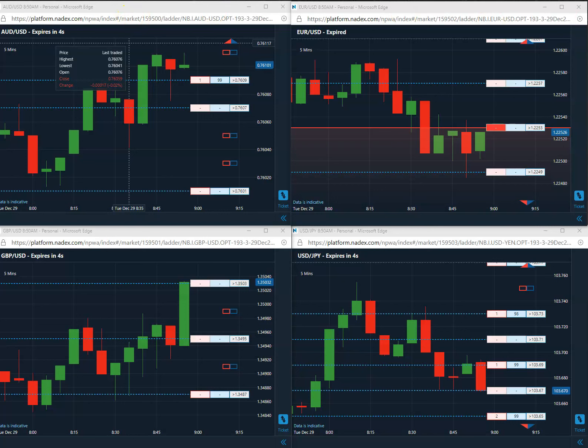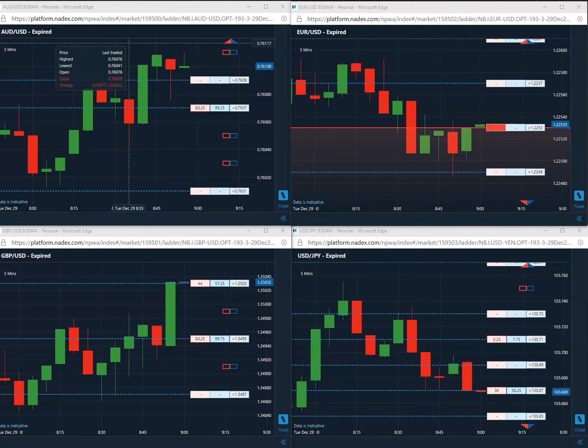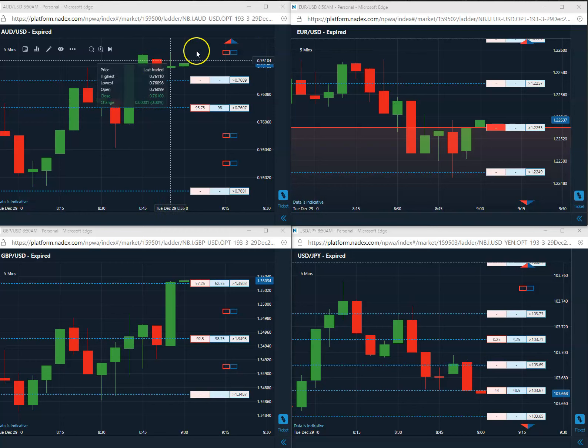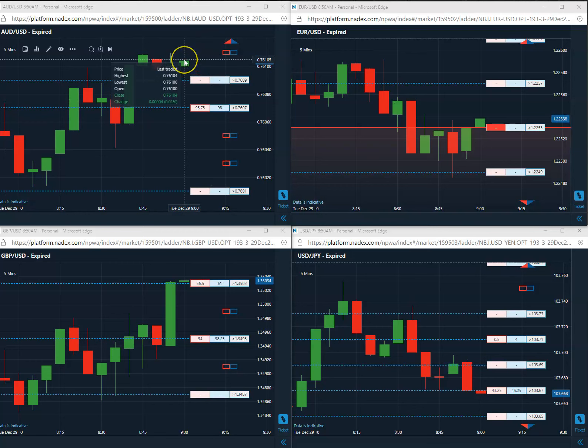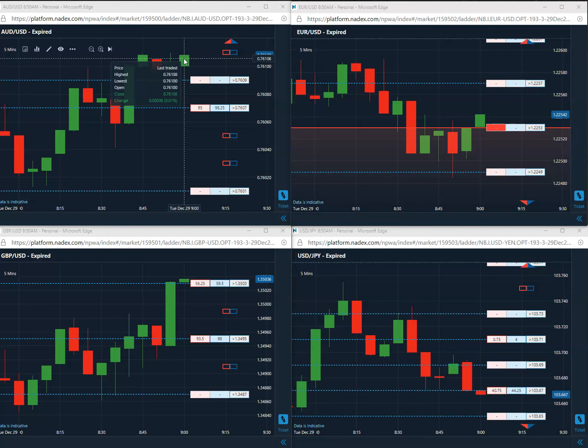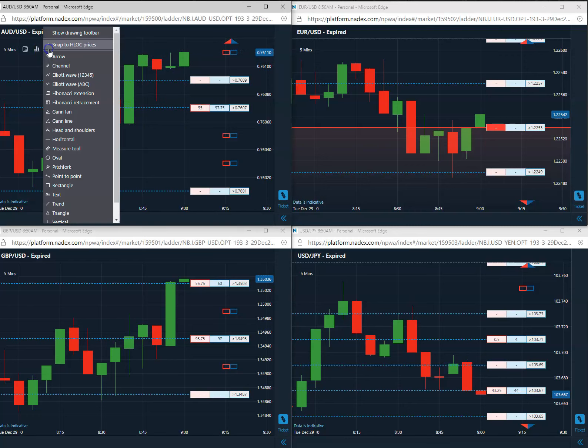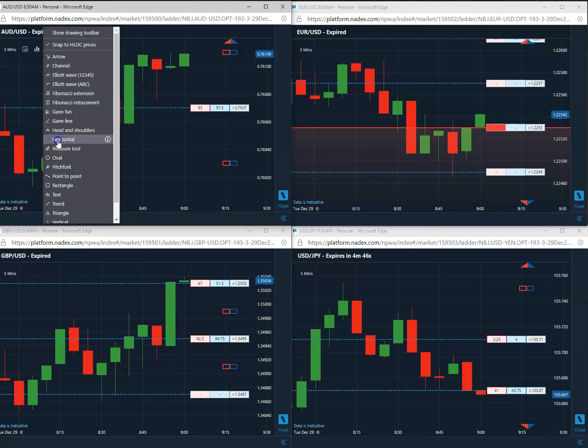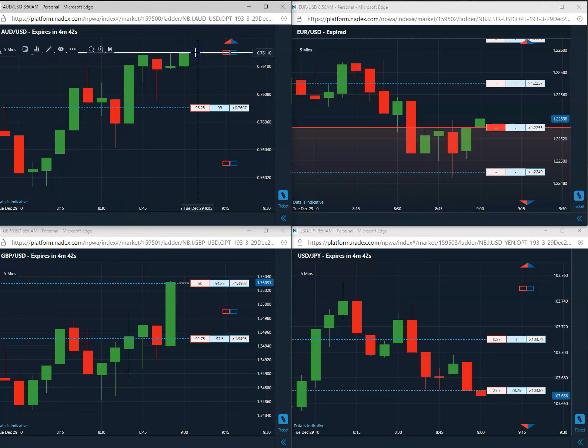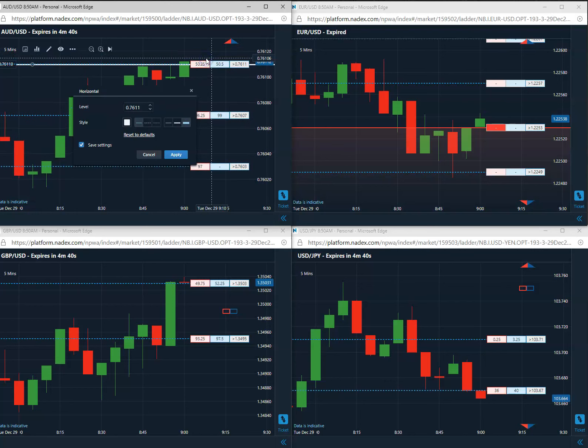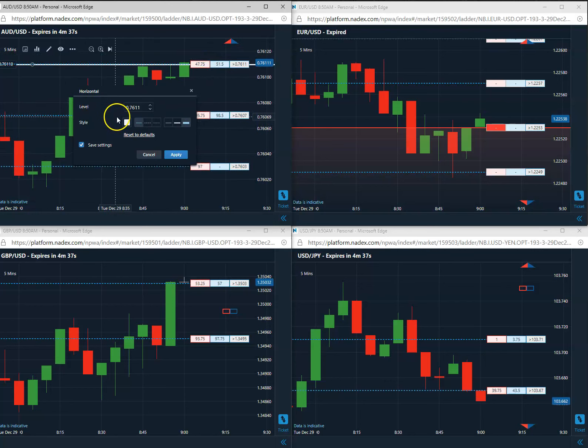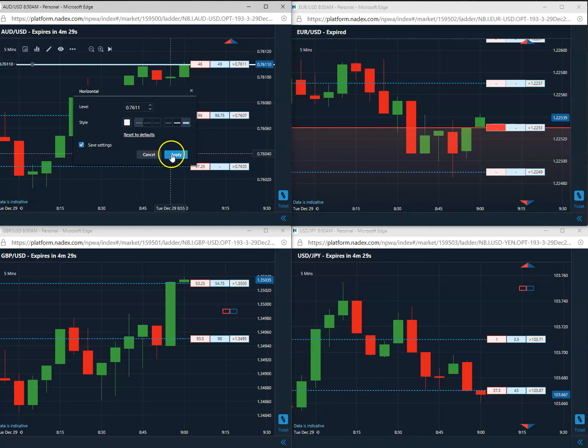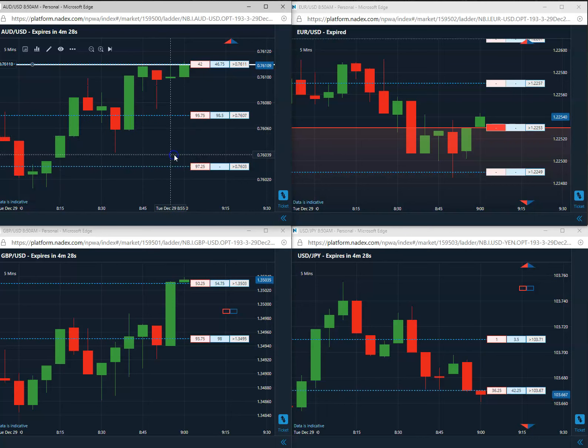Good morning everybody, today is December 29th, 2020. First trade of the day is going to be a buy on this Aussie US. We want to buy at 76.11 and get some good premium here. 76.11 for a buy.